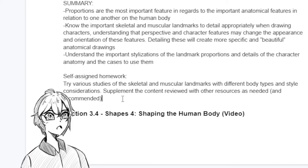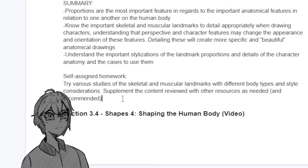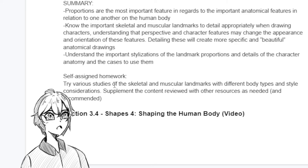The self-assigned homework is just working on anatomical studies — you've probably seen plenty of these, especially hands, which everyone loves doing because they're complicated to draw. Try various studies of the skeletal and muscular landmarks with different body types and style considerations, and supplement the content with other resources as needed. This is homework that will follow you for the rest of your time as an artist, but as Mogun mentions, the stronger you can draw these subtleties, the more beautiful you will generally draw your characters.